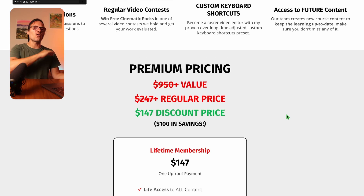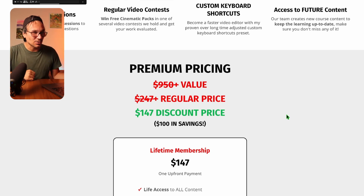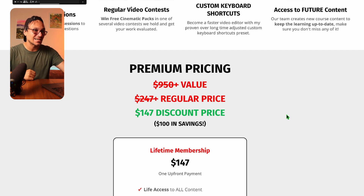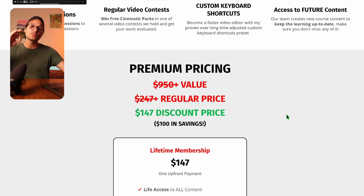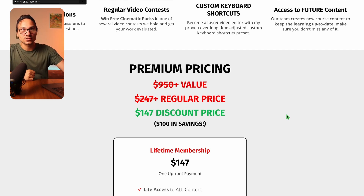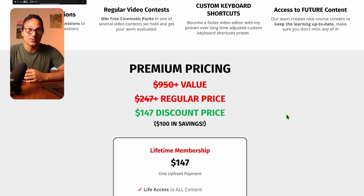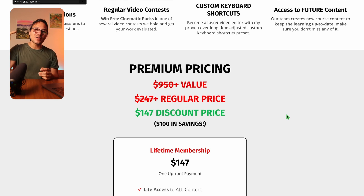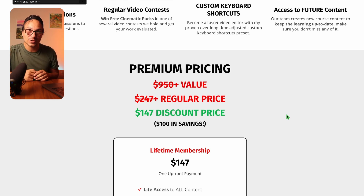Everything we talked about has a value of over $950. The regular price of the DaVinci Resolve iPad Masterclass is $247, but because you watched to the end of this video — and also if you're on the landing page — I'll give you $100 off. So you can get all of these bonuses and lifetime access for just $147.